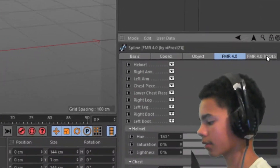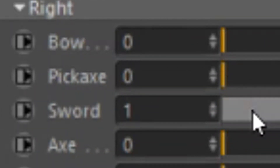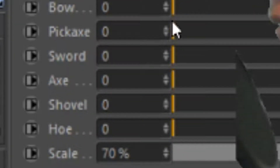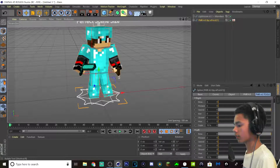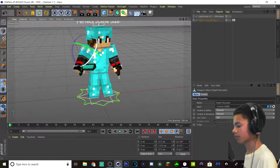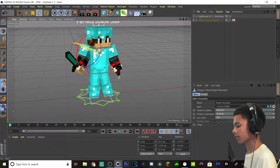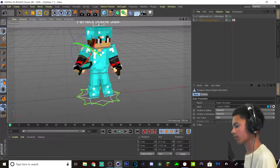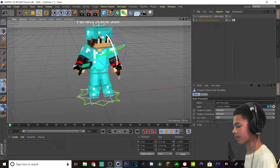Now I'm going to go to tools. And I'm going to get myself a sword, a diamond sword. And for my left hand I'm going to get a bow. Now I'm going to rotate his arm to make it so that the sword looks cooler. And same for the bow.